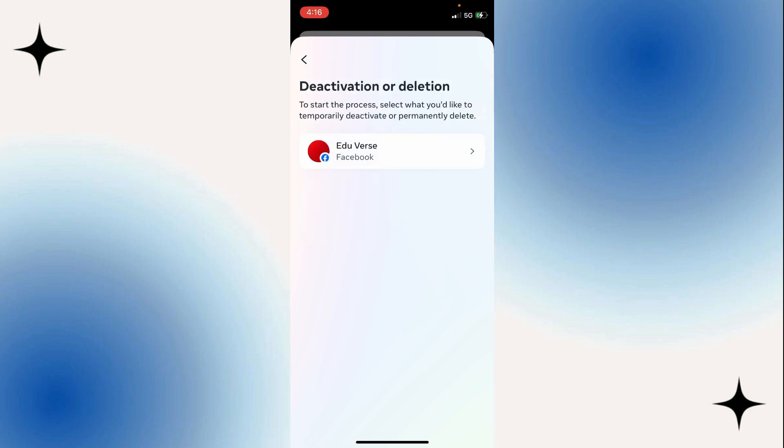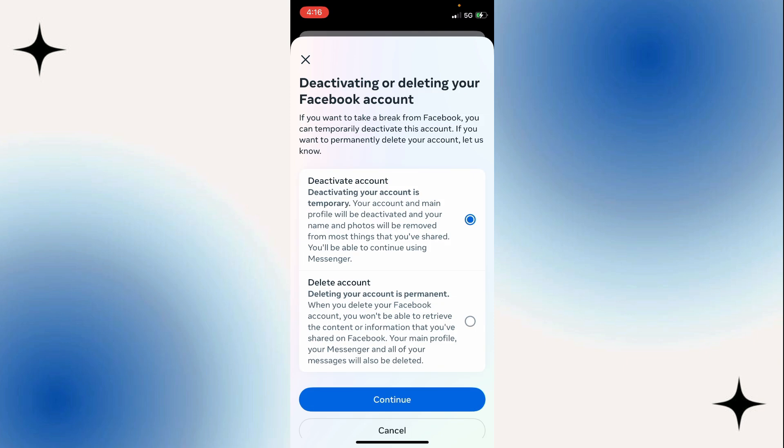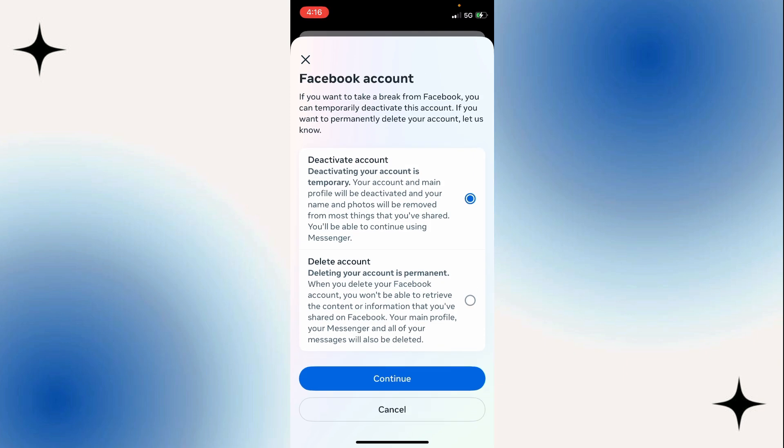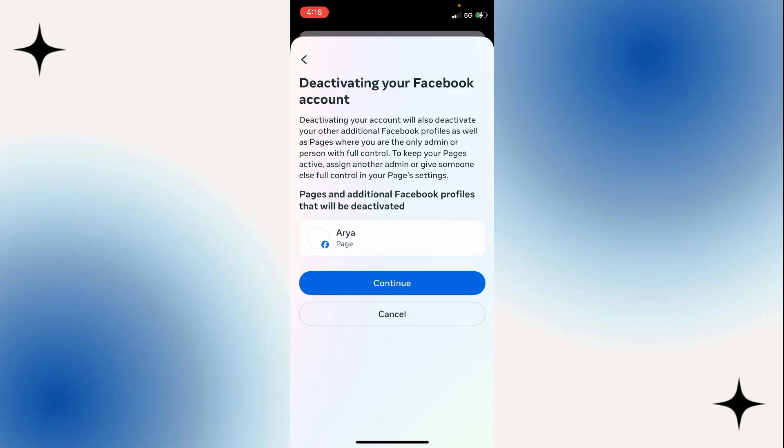Then select the Facebook profile that you want to deactivate. And you have two options in here. You can either deactivate your Facebook account, and this is temporary, or you can permanently delete your Facebook account by changing to Delete Account. To temporarily deactivate our Facebook account, make sure Deactivate Account is selected, and then go down to the bottom and select Continue.